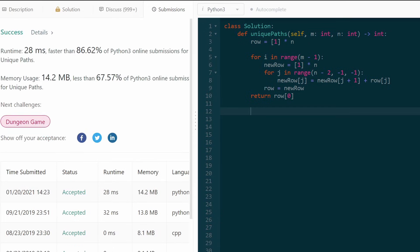This solution is efficient: O(m × n) time complexity and O(n) memory complexity since we only store one row at a time. I hope this was helpful — if you enjoyed please like and subscribe, it supports the channel a lot!